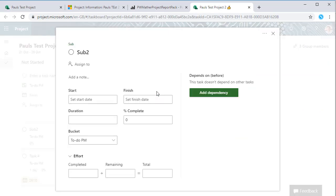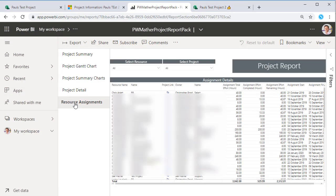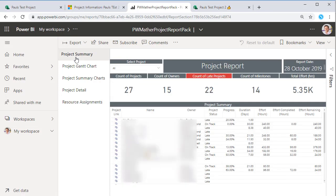I've also got some resource assignment information here, so we've just got a summary of the resources that are allocated to each project and the tasks that they're on, the hours, and the start and finish dates. So this is a report pack that I've developed and will release this afternoon.